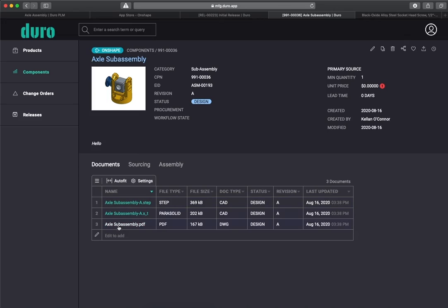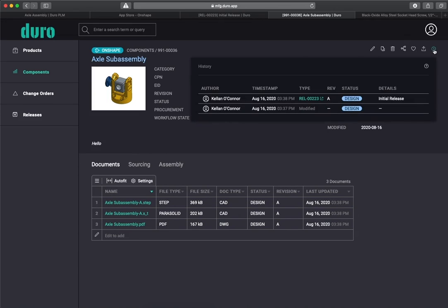Updates also occur at individual component pages, which now include release information and a timestamp to document the release.